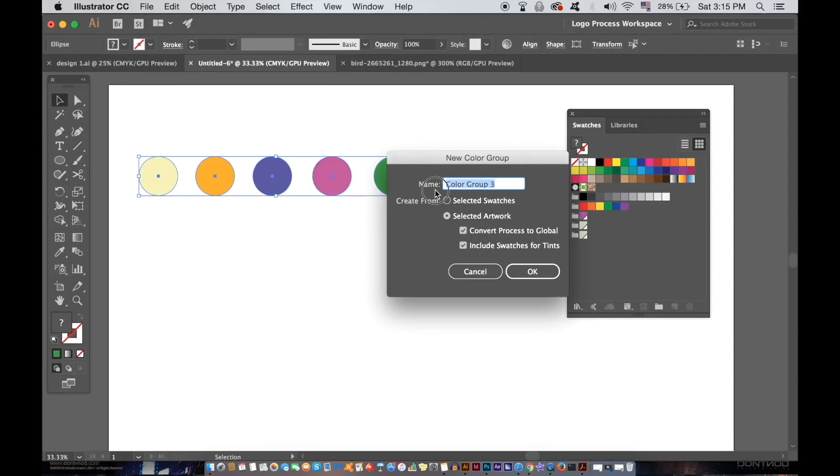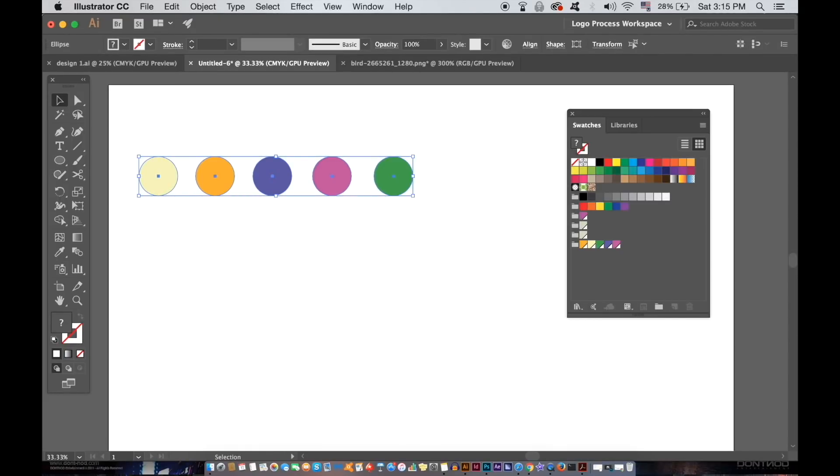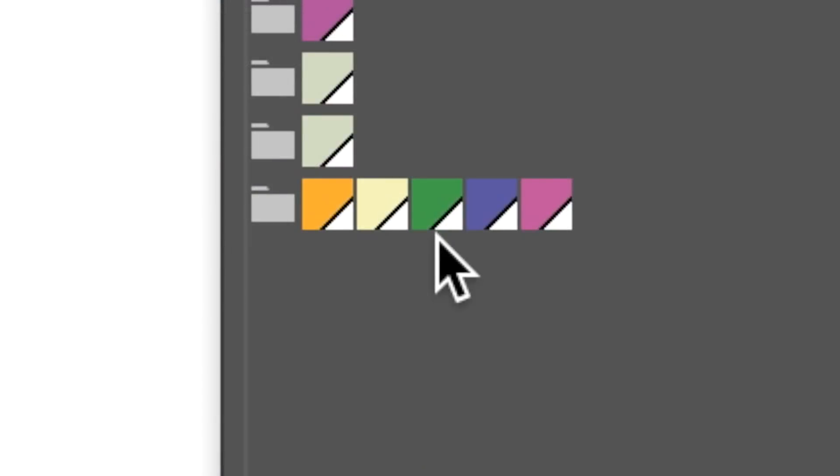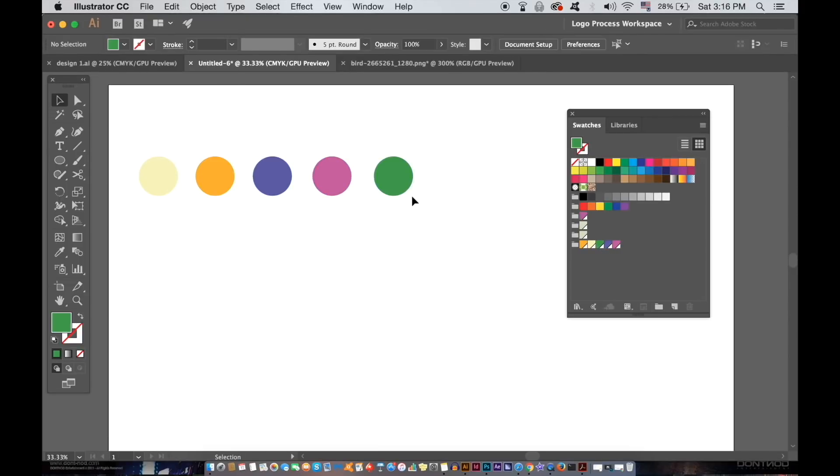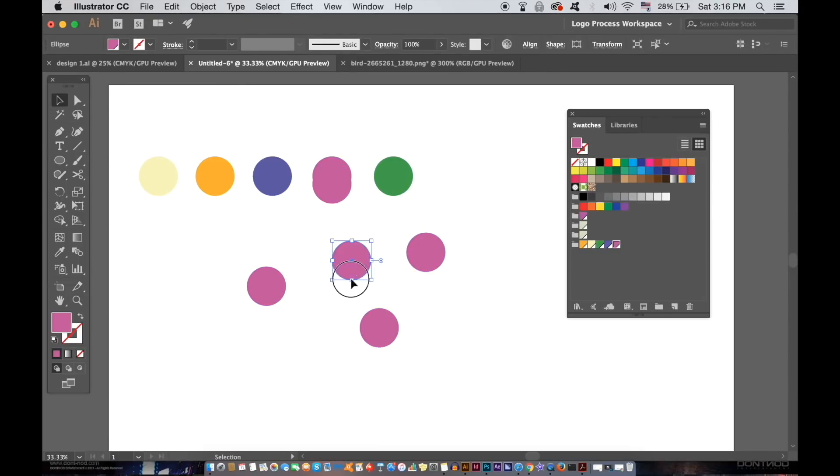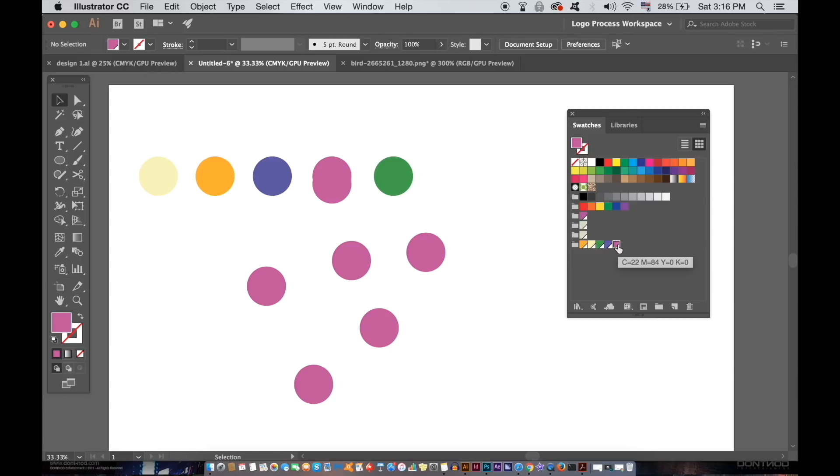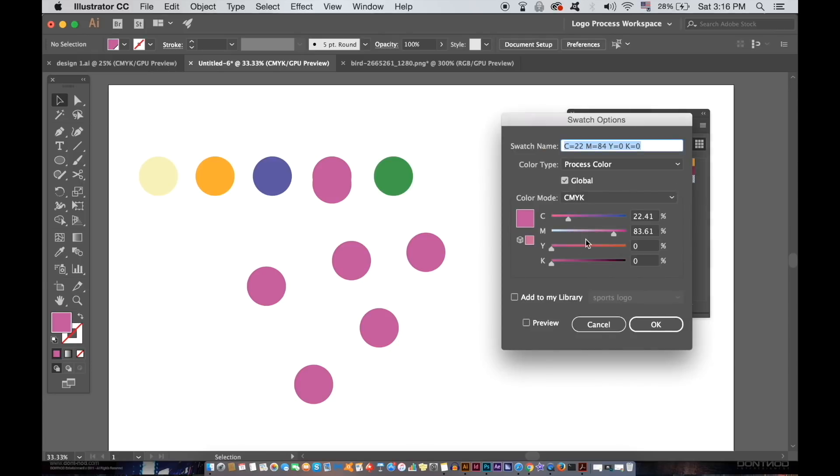You will notice this white symbol in the bottom right corner of the box. This tells you that now it's in fact the global color. If I quickly duplicate the pink circle here, you will see when I double-click the pink swatch and edit it, all of the circles would change accordingly. Make sure to click the preview option.